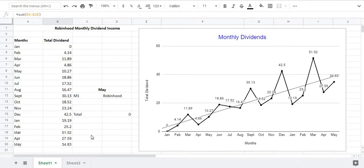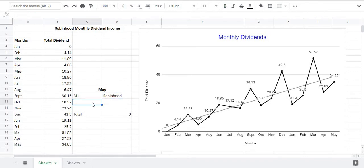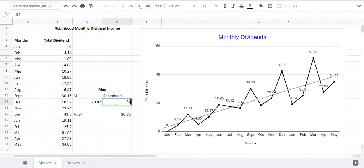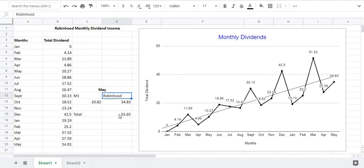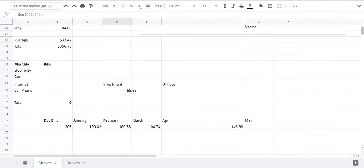So as you guys know that I have two portfolios, I have the M1 Finance portfolio and then I have my Robinhood portfolio. For my M1 Finance portfolio I got twenty dollars and eighty two cents. For my Robinhood portfolio I got thirty four dollars and eighty three cents. So if we add my M1 Finance portfolio and my Robinhood portfolio for the month of May I received about fifty five dollars and sixty five cents. Now one of my goals is to receive by the end of this year is to receive hundred dollars in dividend payments. Currently we haven't reached that yet because I'm only at fifty five dollars.